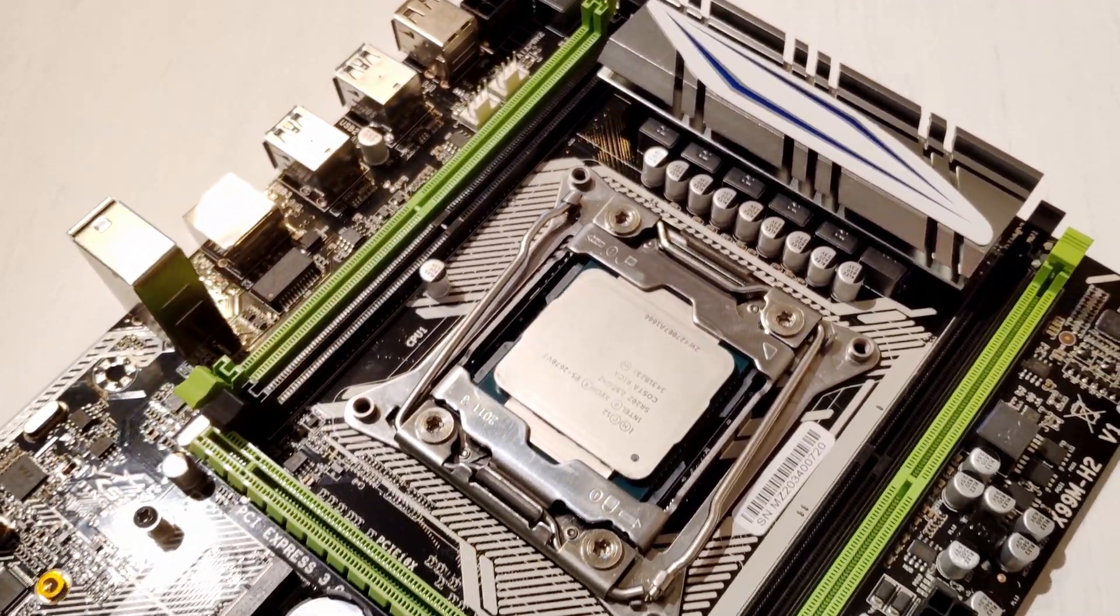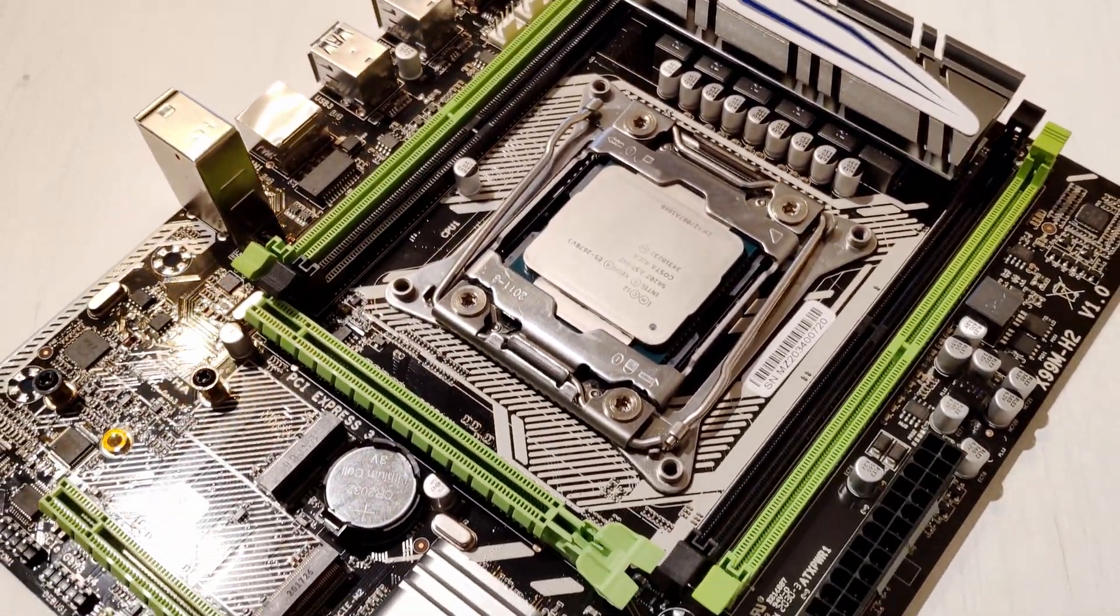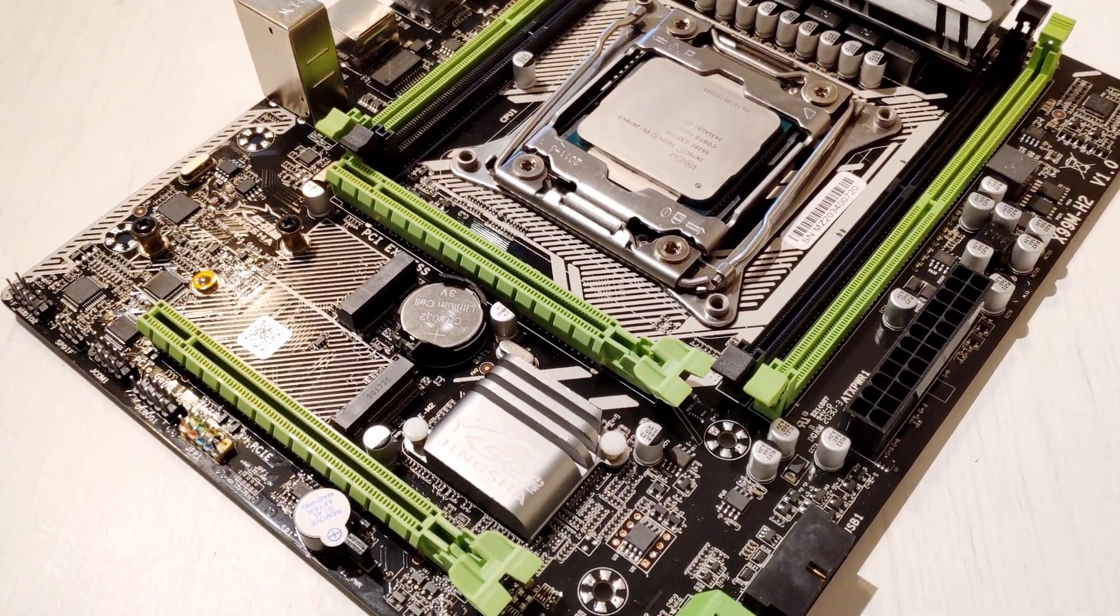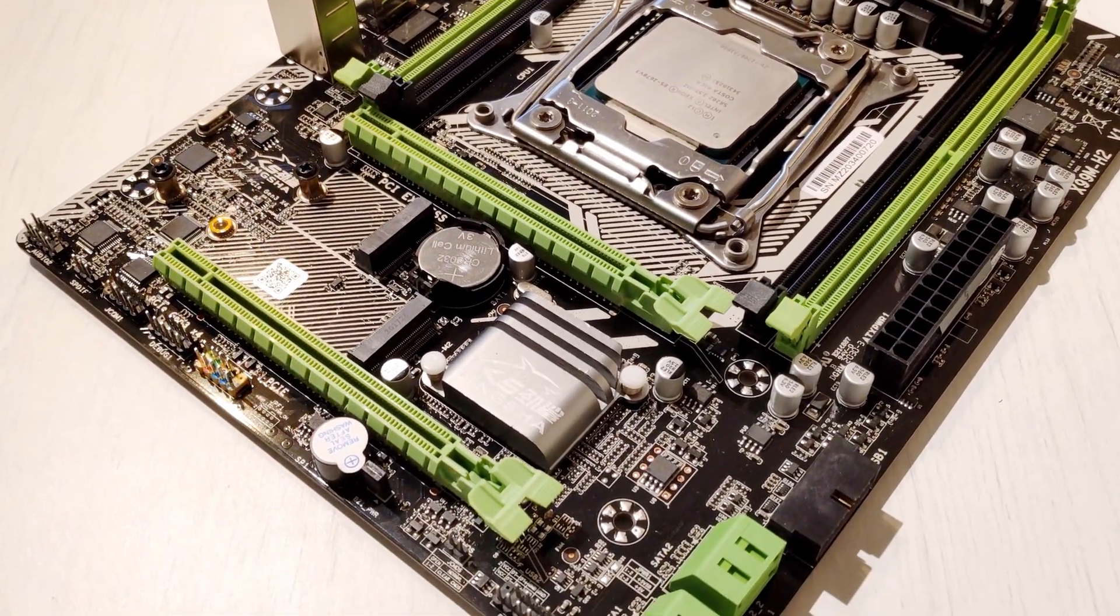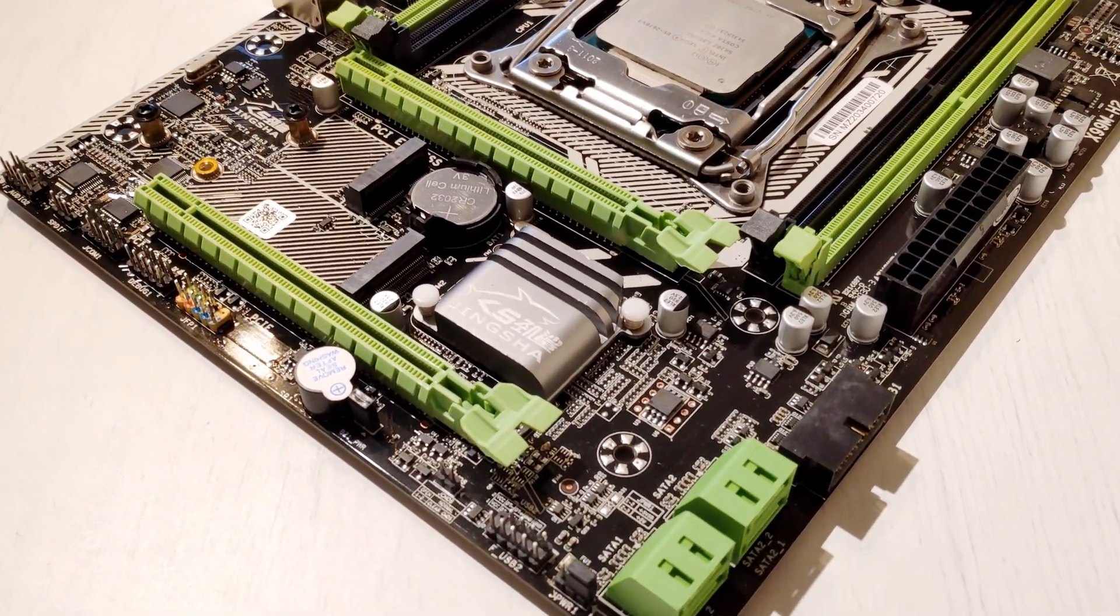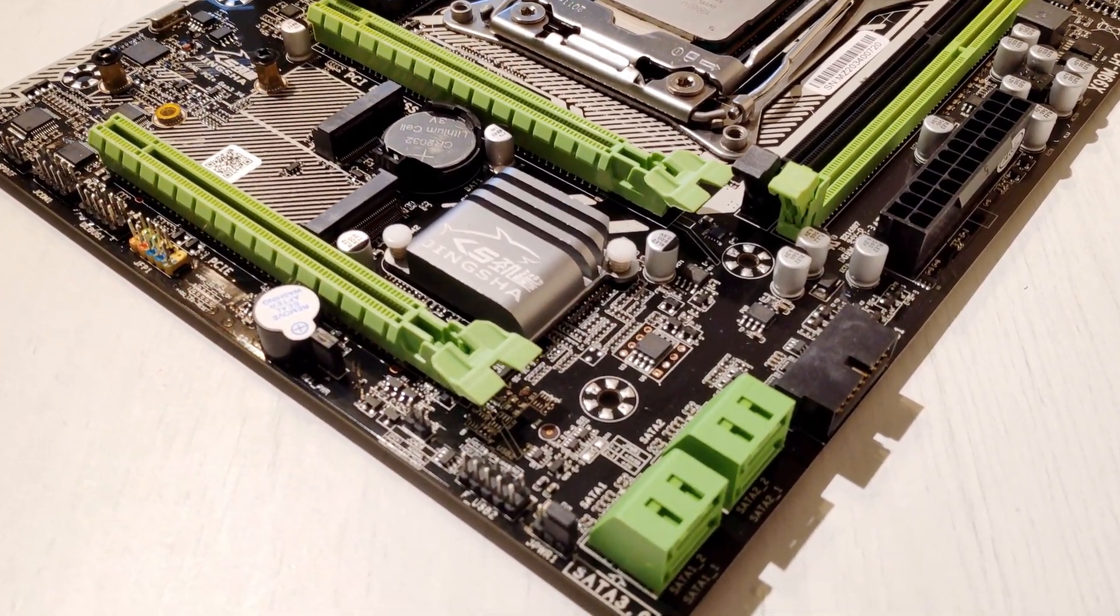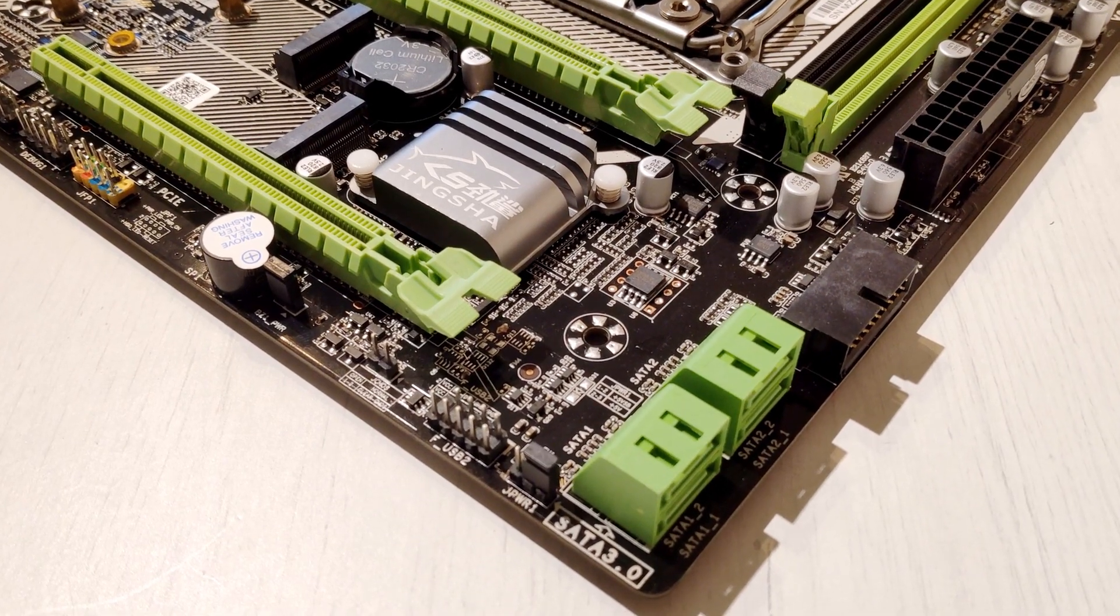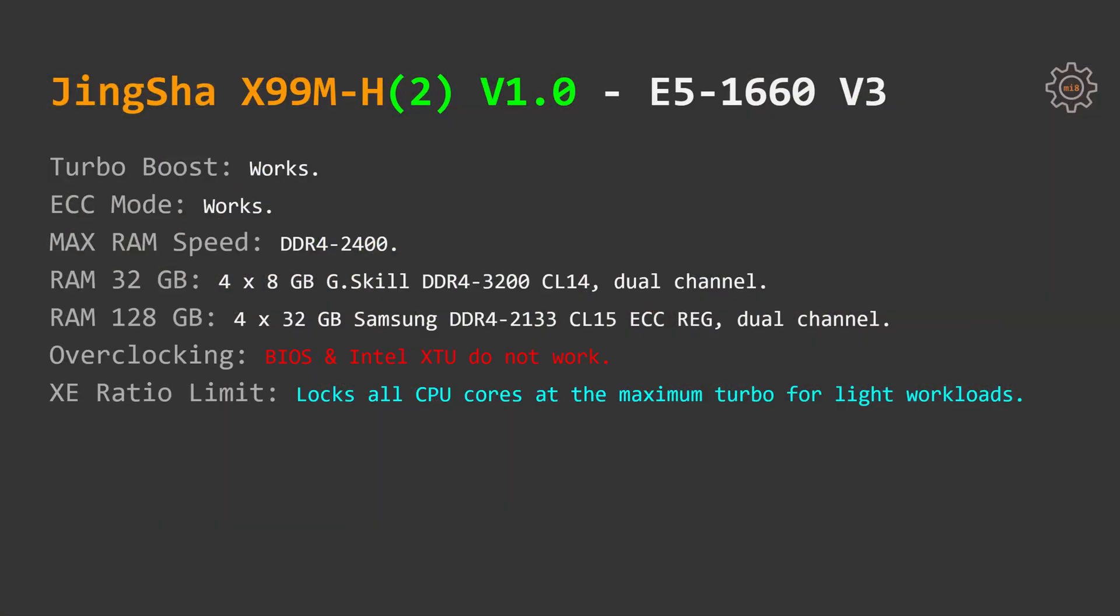This was only possible on JingSha X99M-H2. For some reason if I try to apply the same thing on JingSha X99M-H, the motherboard refuses to start. I was not able to figure out what's the difference between these two boards which causes one of the motherboards work properly and the other one fail to start. Maybe it's related to the Q85 and H81 chipsets. Anyway it's absolutely pointless to install CPUs with unlocked multiplier on these boards since they do not support any kind of overclocking possibilities.